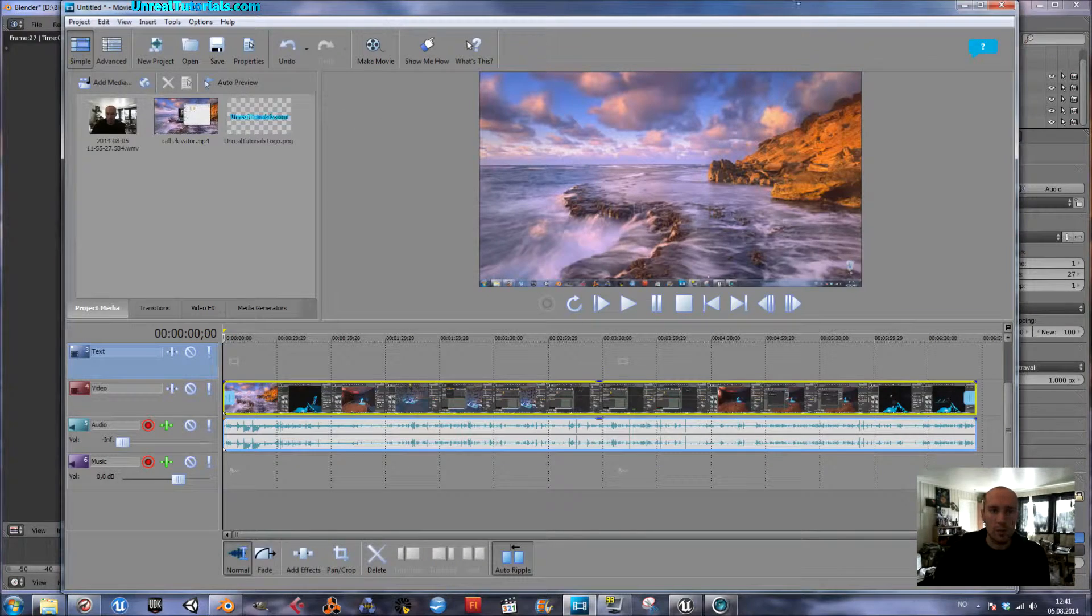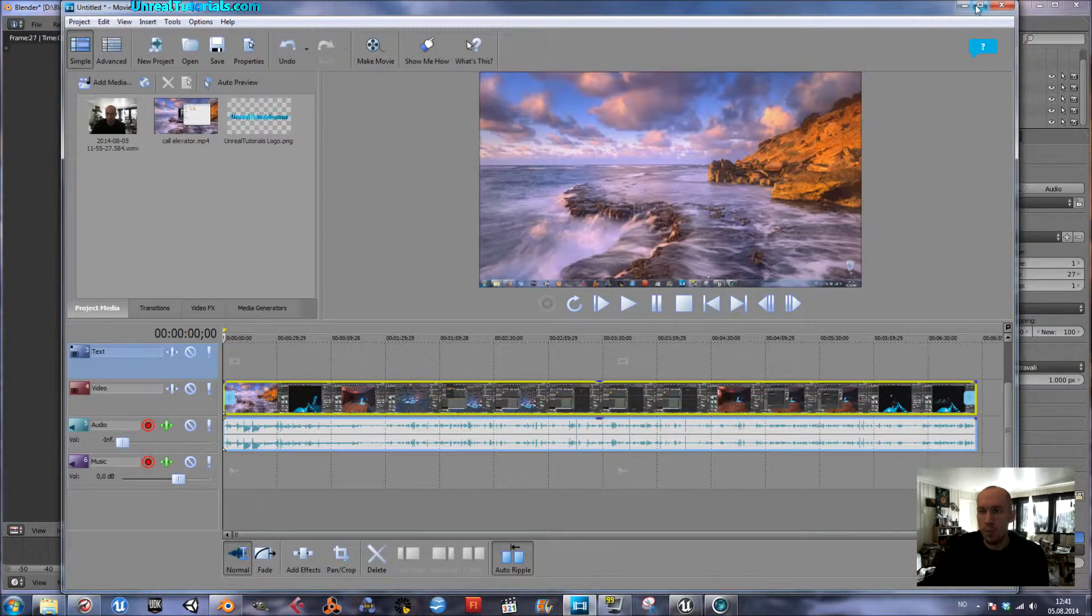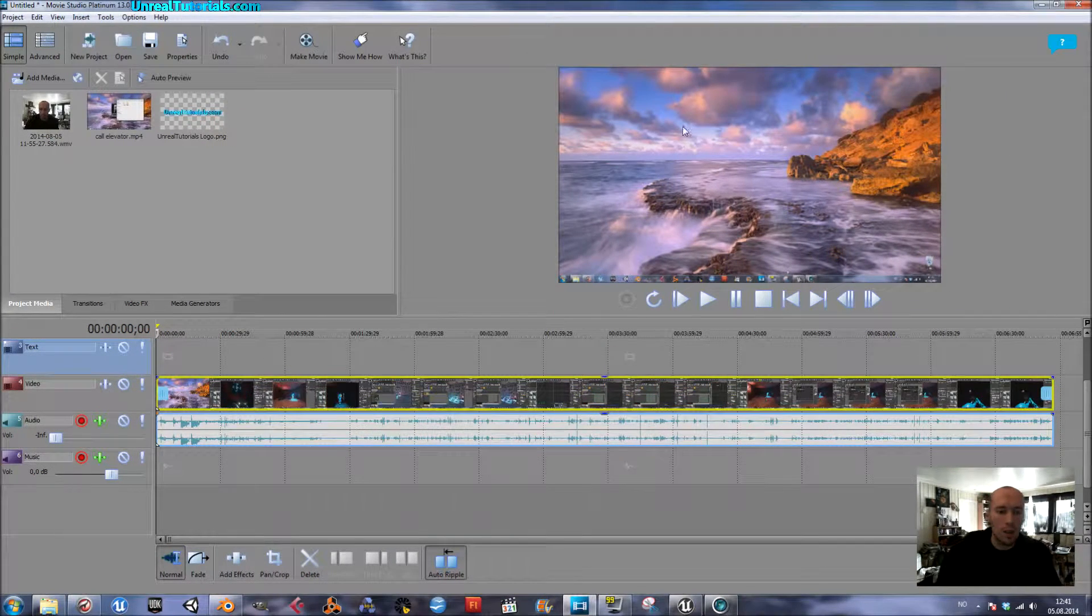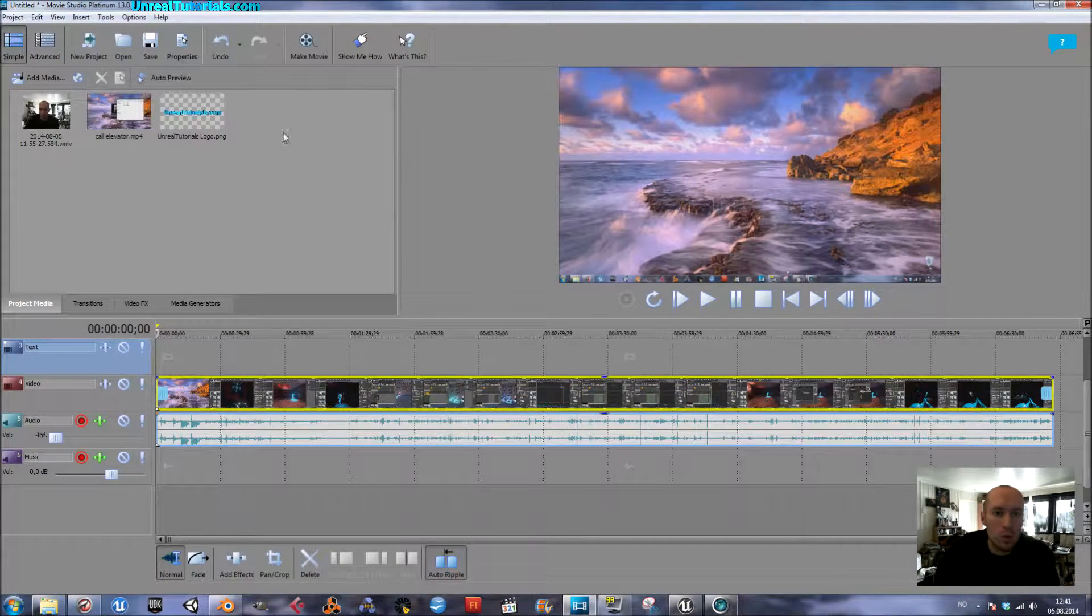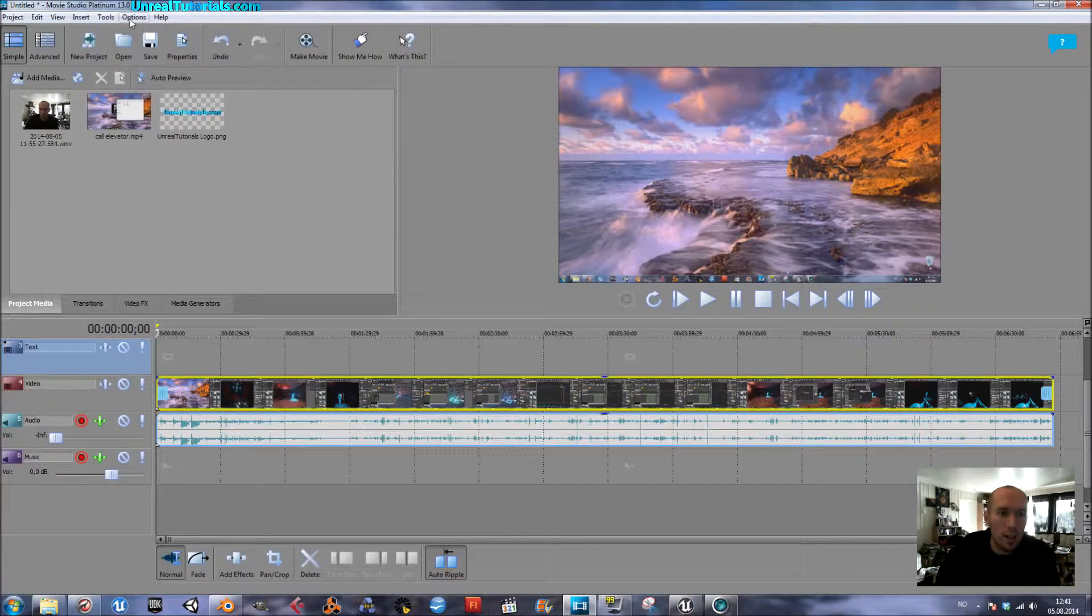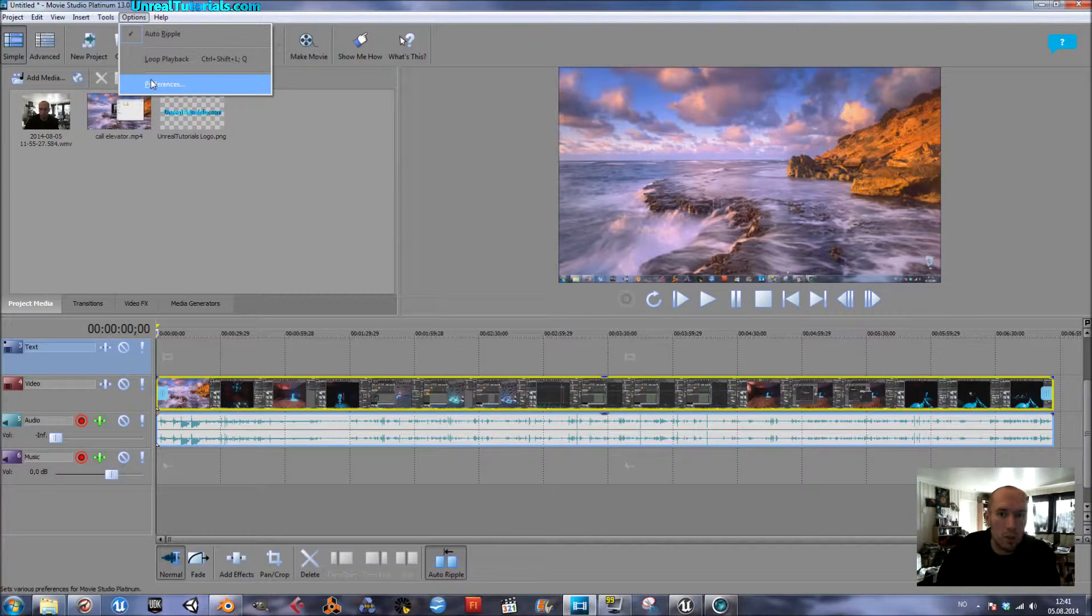So inside Movie Studio, what you do is make sure you go to Options, Preferences.